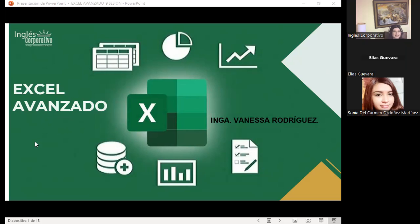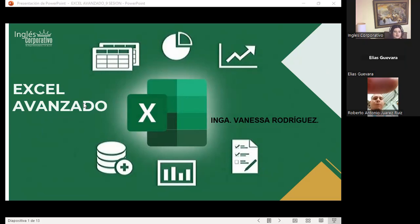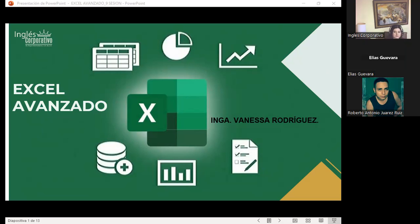Gracias, muy amable. Muy bien, vamos a iniciar. Tengan todos muy buenas noches. Bienvenidos a nuestra sección dos, que corresponde en el aula virtual. Estamos en el curso de Excel avanzado.